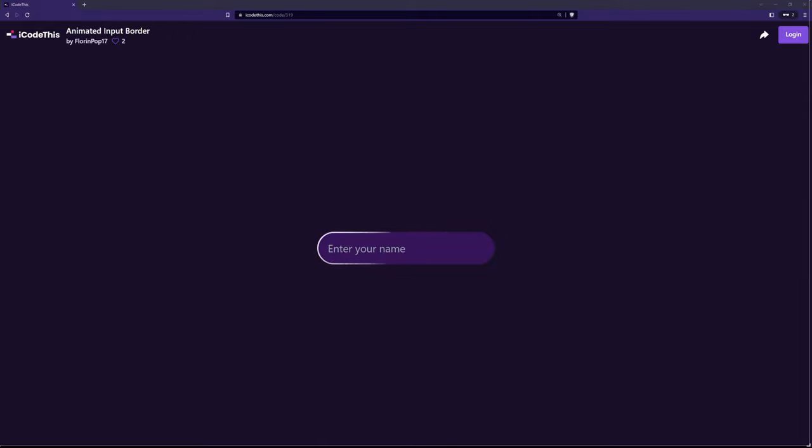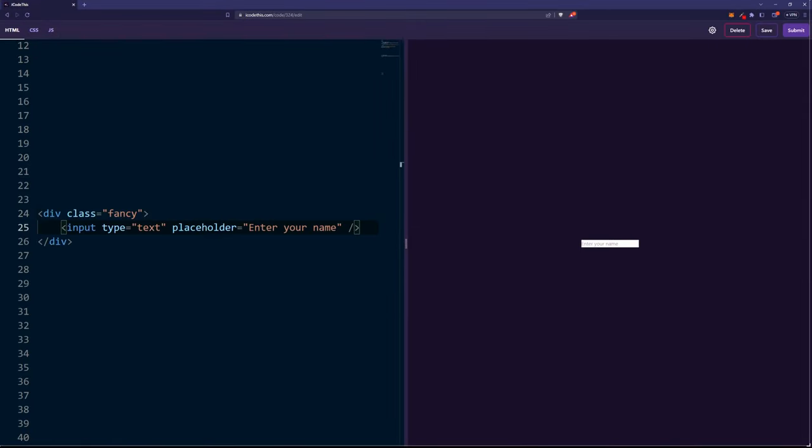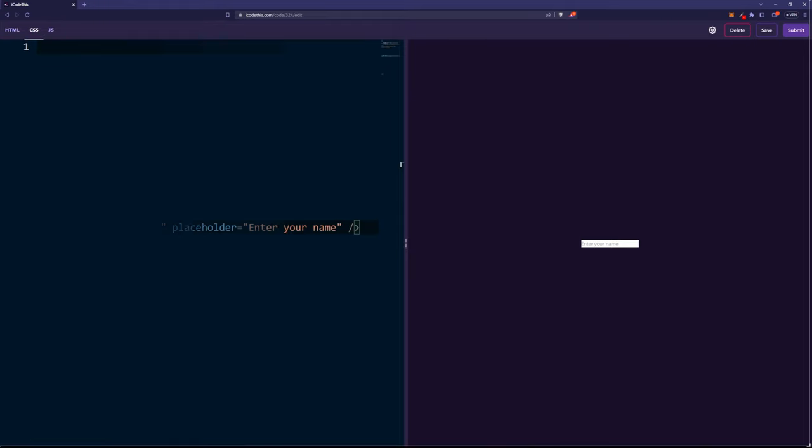Let me show you how to create this border animation. In the HTML, we're going to create an input which has a wrapper.